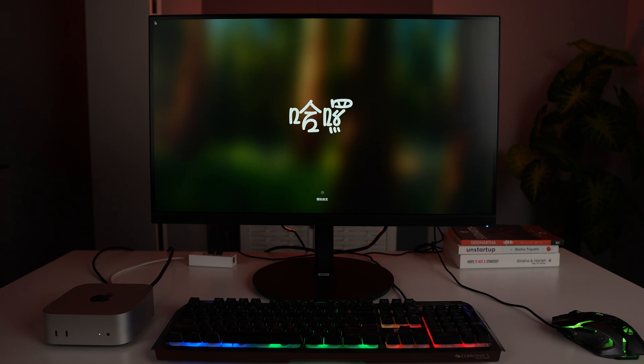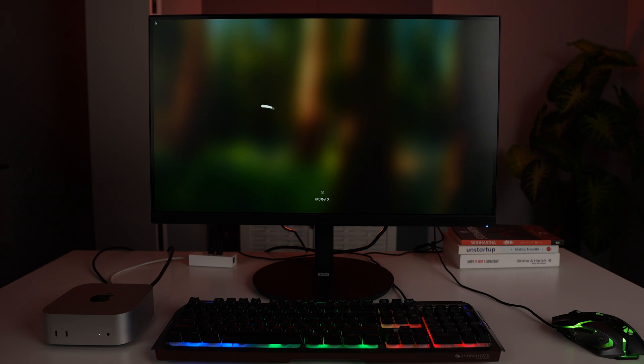the latest version of macOS Sequoia, that is 15.3. So this should work for all M1, M2, M3, and M4